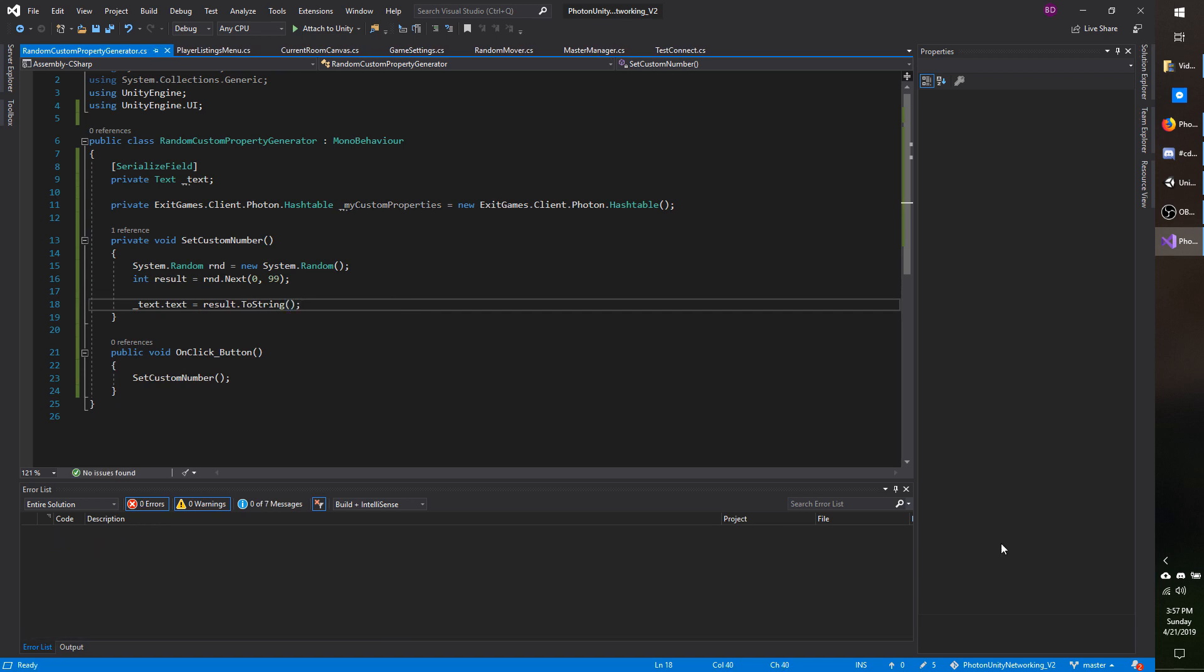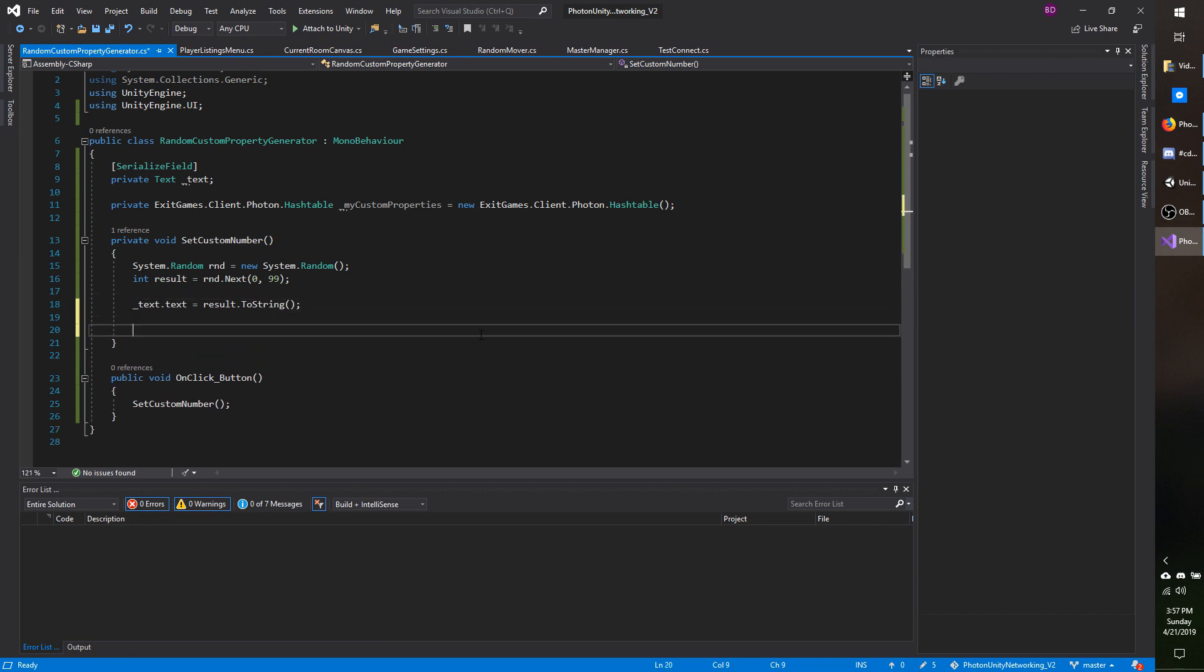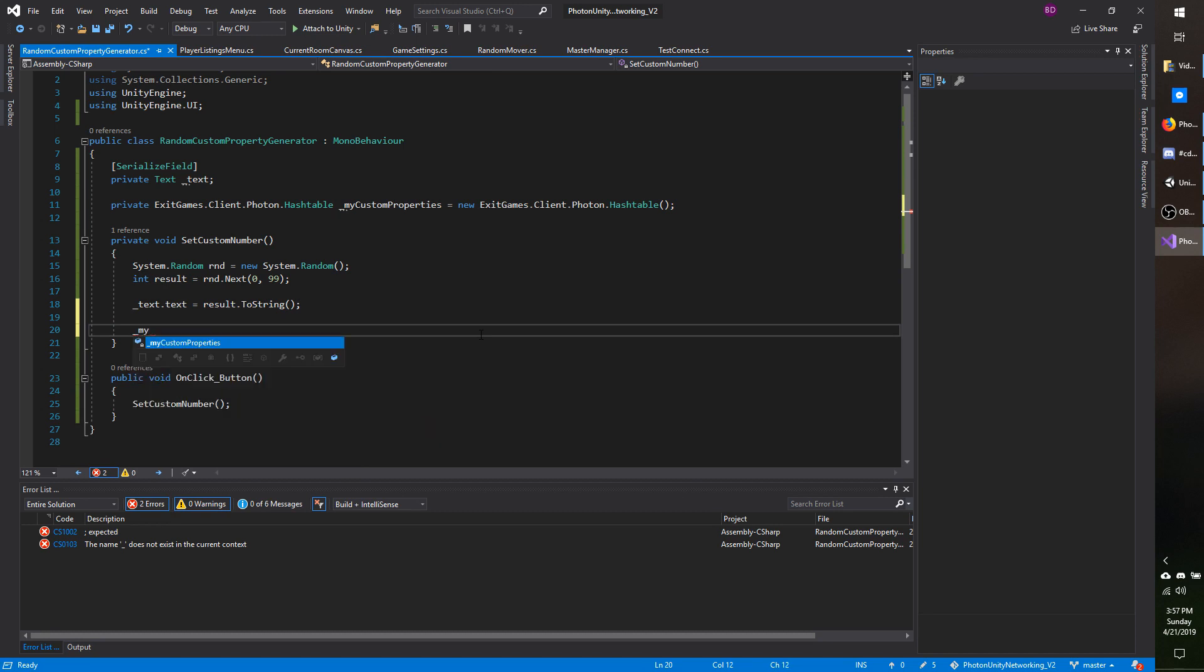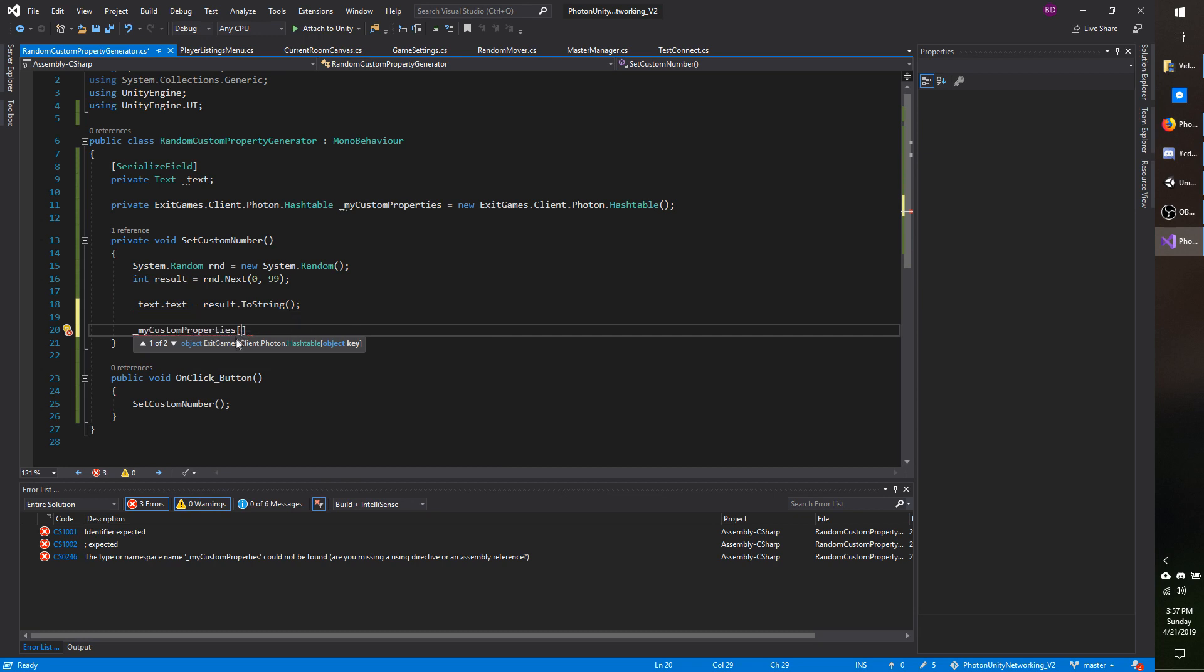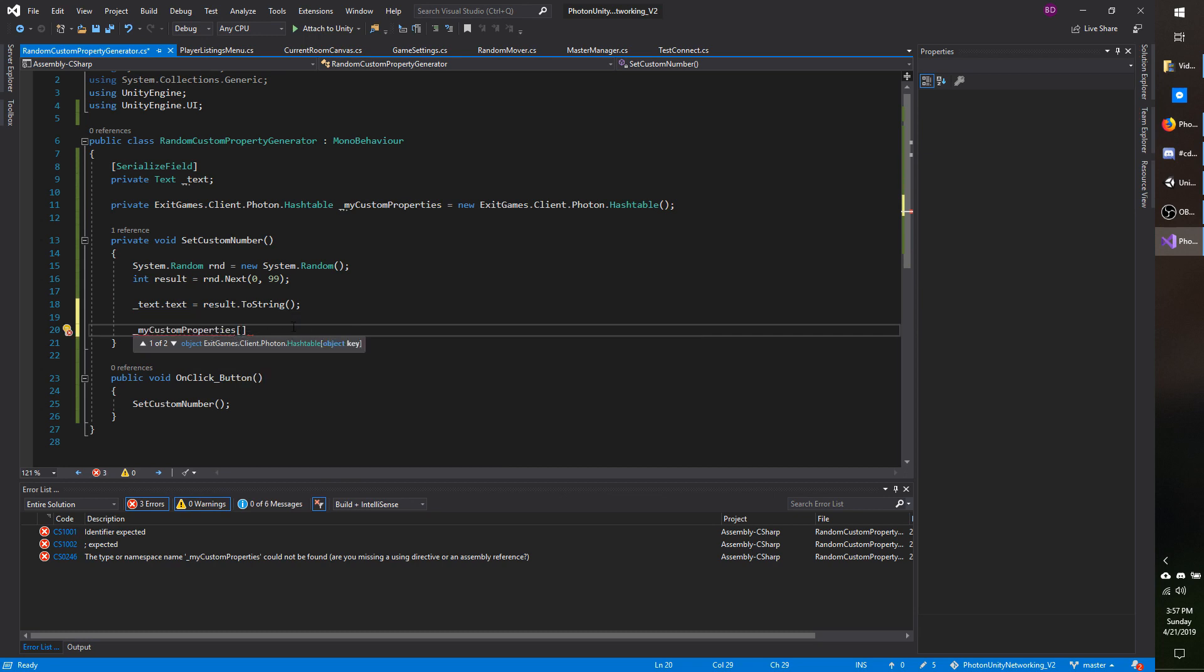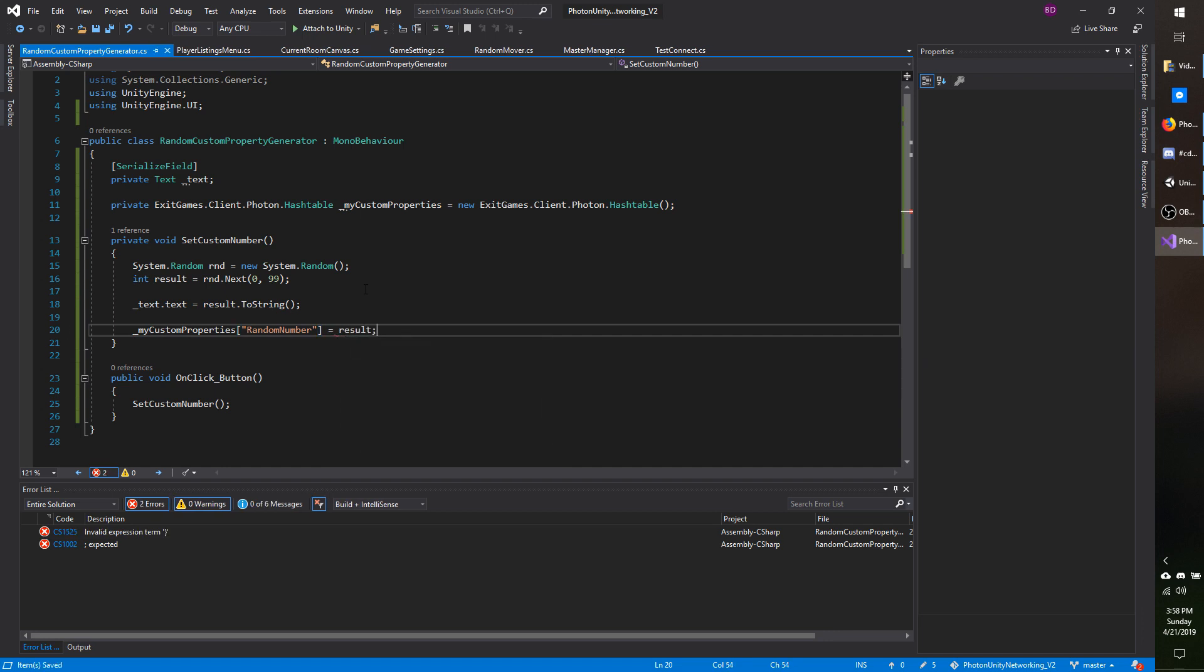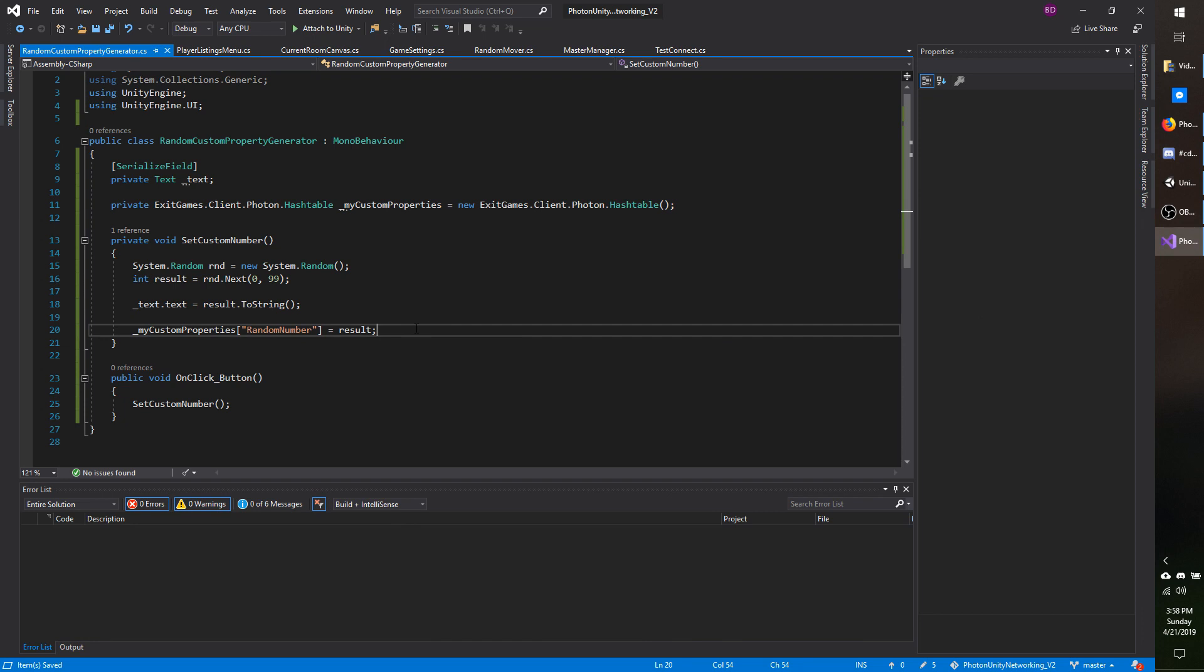And now we need to set it to our custom property. So to do that, it behaves much like a dictionary. So we're going to do my custom properties with these flat brackets here, and I'm going to set the key name. As you can see, it says object key, but it's actually expecting a string. I'm going to say random number as a key name and the value will be result. I believe the types you can set are native types or value types like float, double, string, integer and so on, and the types that photon supports out of the box.